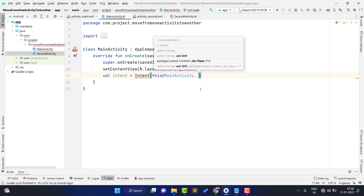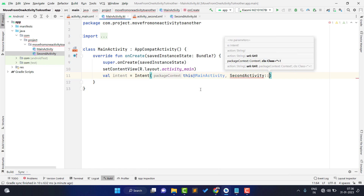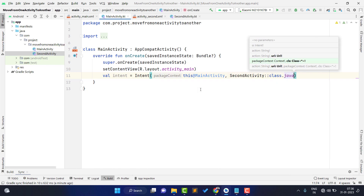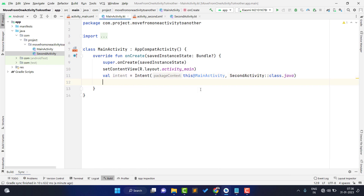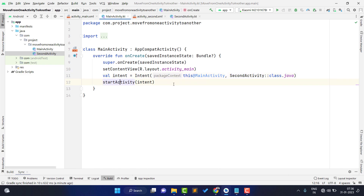Pass SecondActivity::class.java as the destination. Then call startActivity(intent). Basically this code will trigger navigation from the main activity to the second activity.